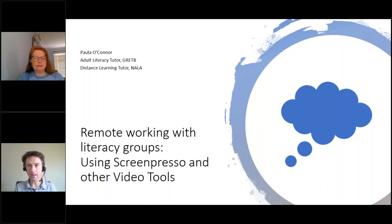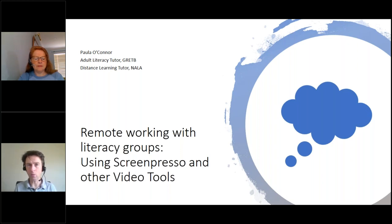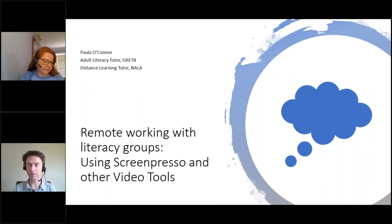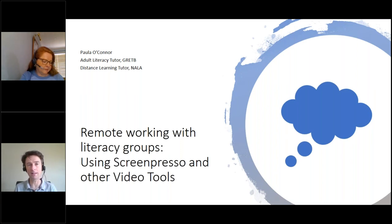For any of you that haven't tuned into one of these NALA webinars before, the questions method is used through the toolbar on your right. If you can't see the toolbar, click on the orange square with the white arrow in it and go down near the bottom. There's a questions option, and just across the word 'questions' you see a box with an arrow pointing up. You click on that box and it opens up your questions in the middle of your screen. You can write in a question for Paula there, so while she's presenting, if a question pops into your head, type it in there.